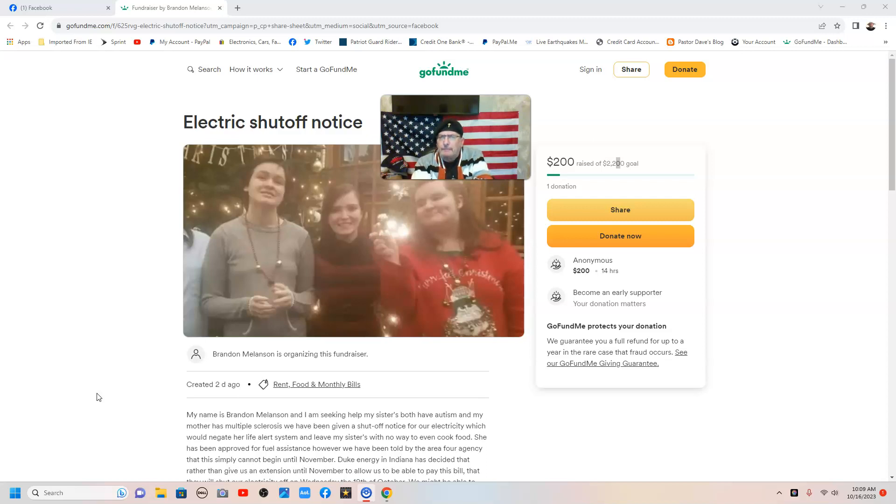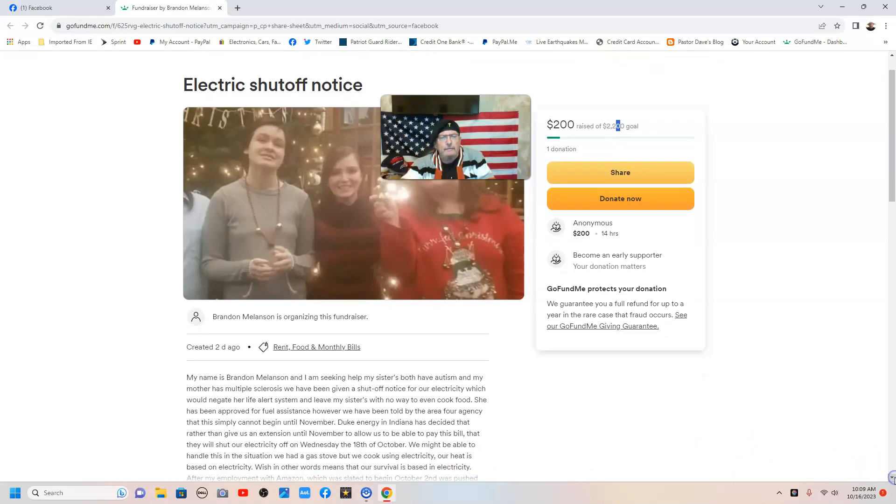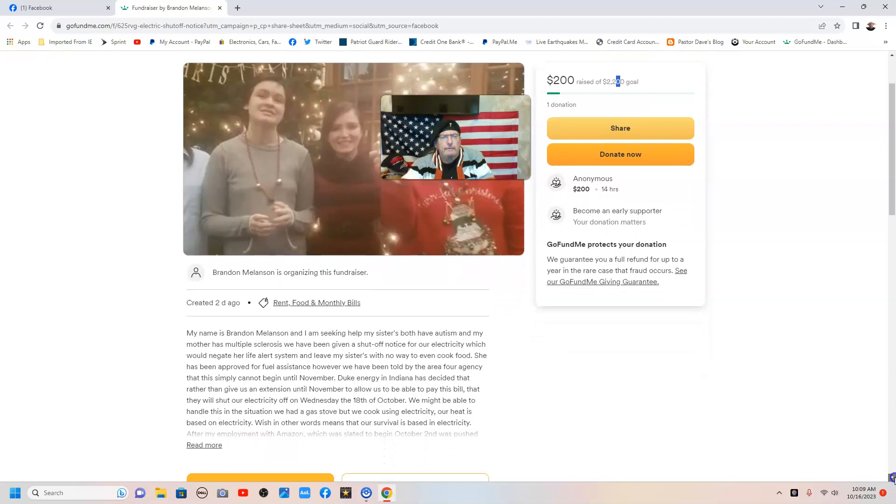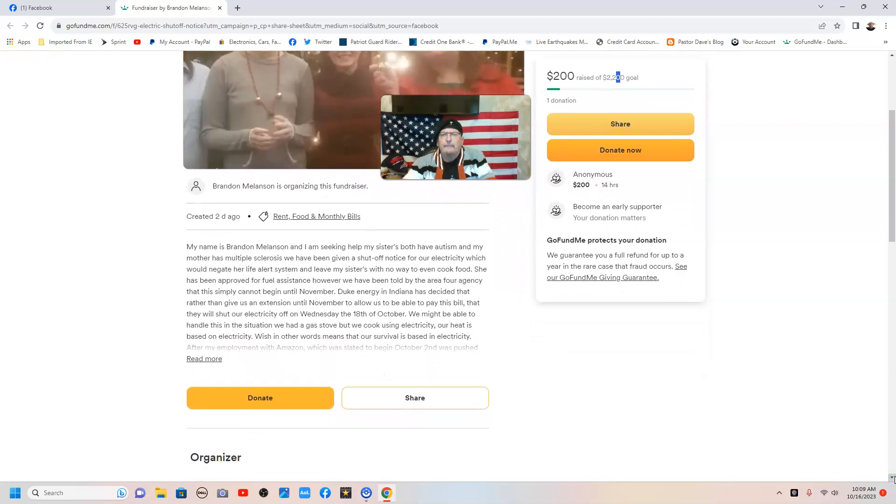And let's stop this before it goes any further. Let me share Barbara Mellison's story with you, electric shutoff notice. And please search your heart and the Holy Spirit to convict you to help Barbara.